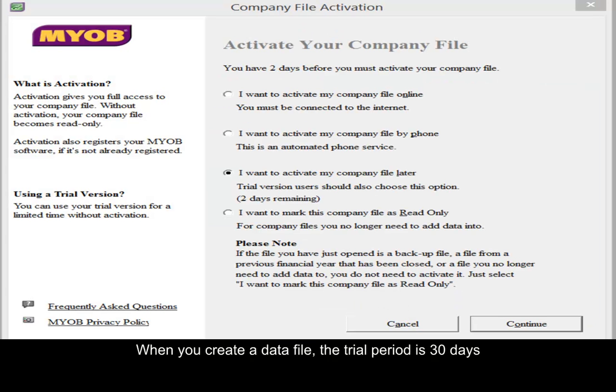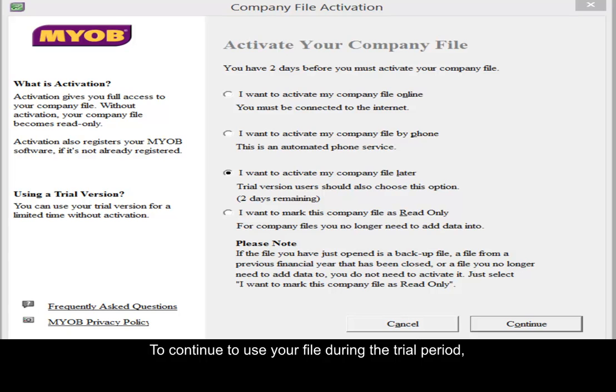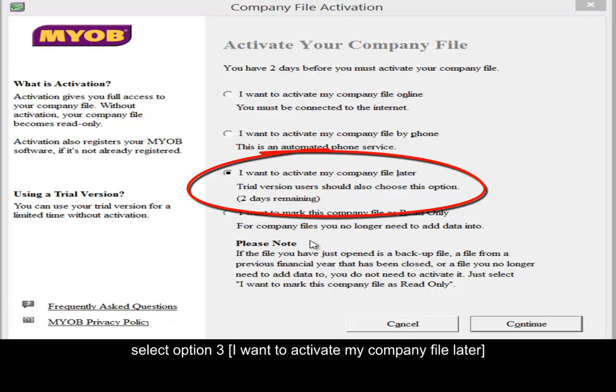When you create a data file, there is a trial period of 30 days. To continue to use your file during the trial period, select option number 3: I want to activate my company file later.